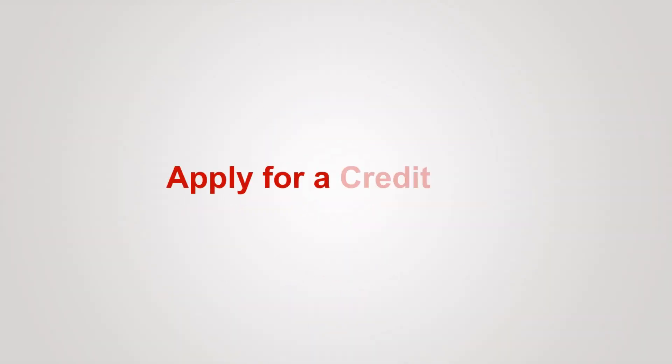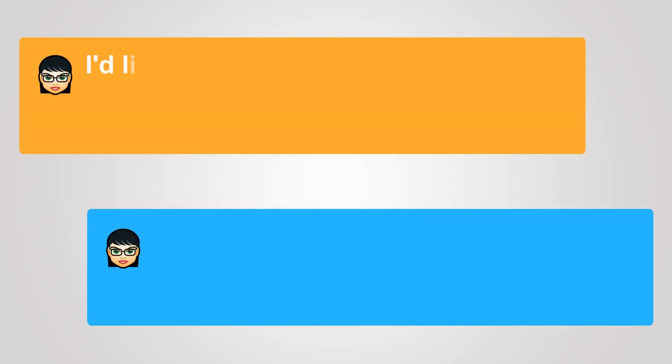Apply for a credit card. I'd like to apply for a credit card.